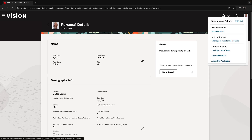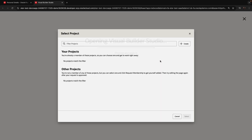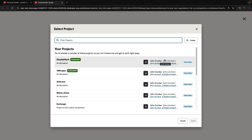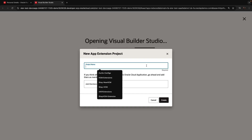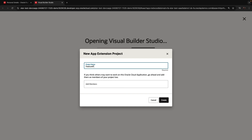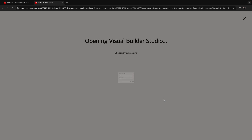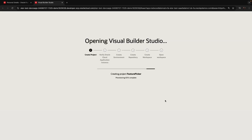We're starting in Fusion Apps and we're going to edit a page in Visual Builder Studio. If that's the first time you're going to invoke it, you're going to be prompted to create a project. I'm going to create a project even though I have some others, because the others are just for demos. In general, this would automatically be created for you the first time that you go and edit a page from Fusion Apps.